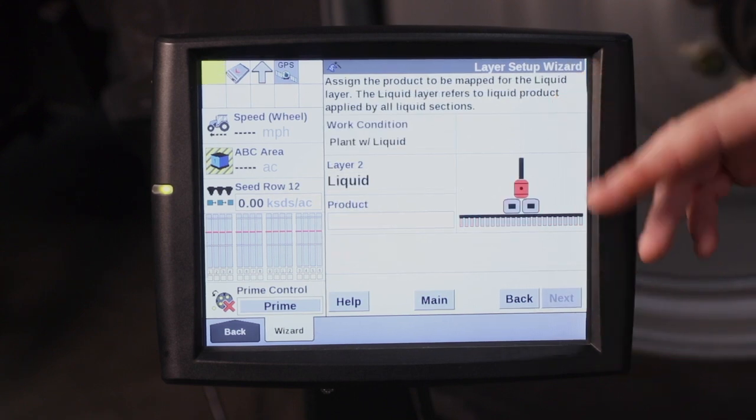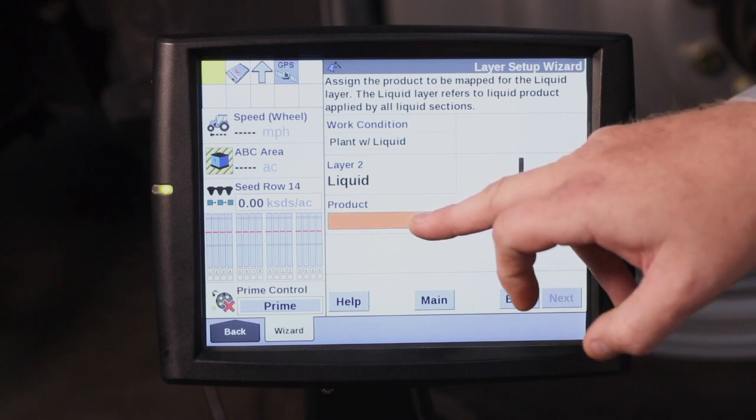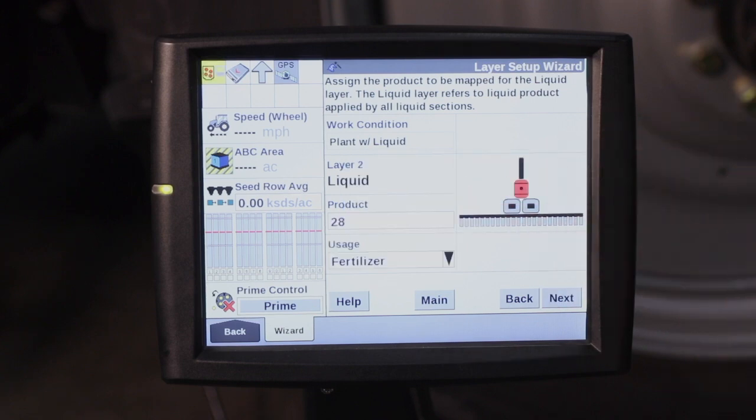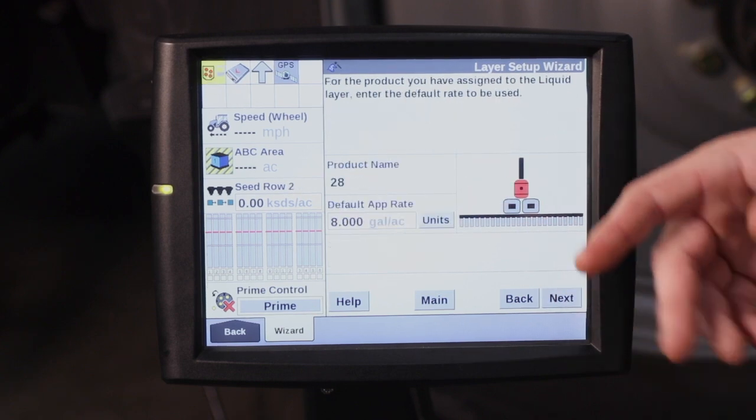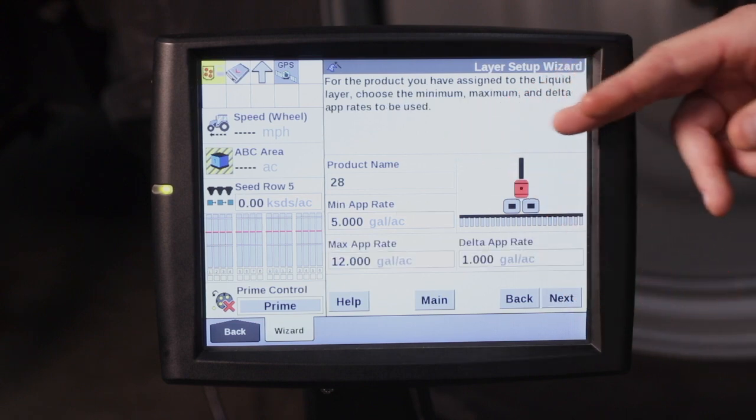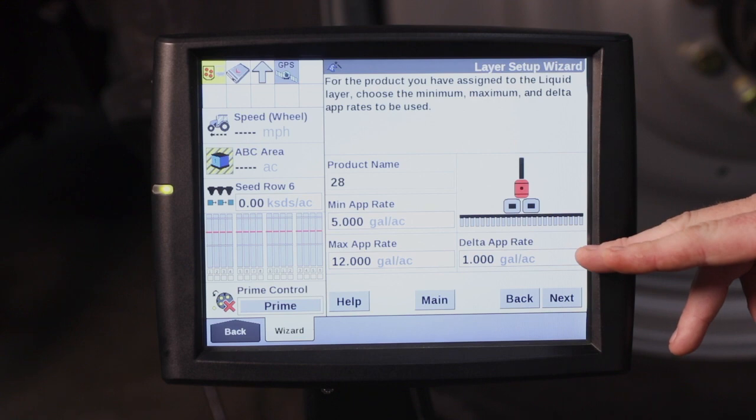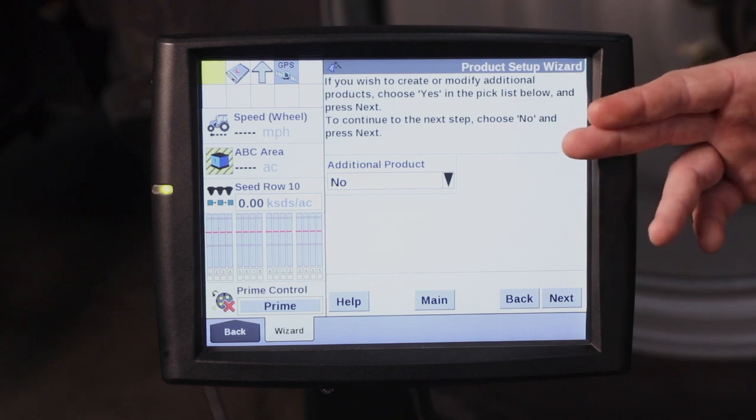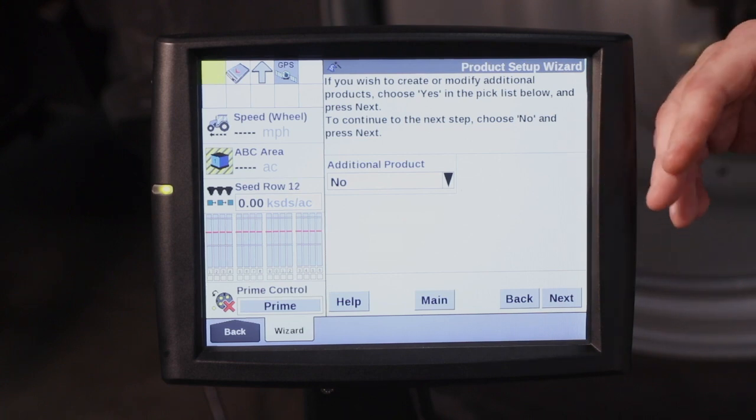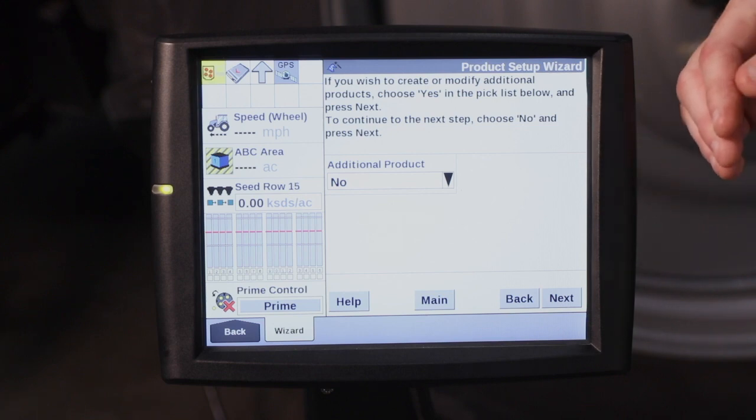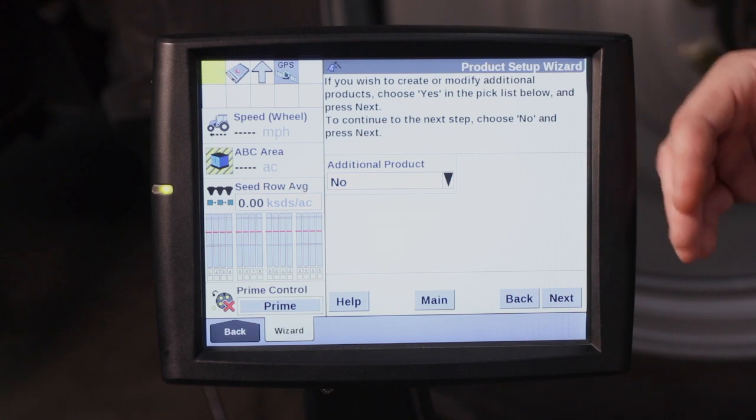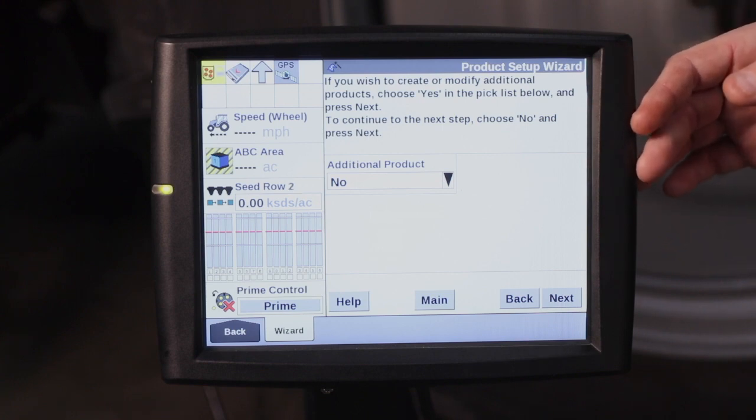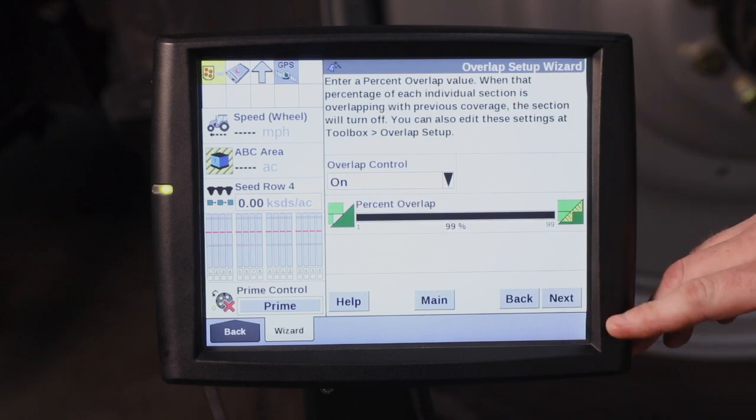Liquid 2 is typically your fertilizer. So go ahead and hit product. Select. We've already had 28% in as a product. So go ahead and hit next. Once again your default application rate, your min, your max, and how much it's going to change every time you ask to change the rate. Then it's going to ask you if you want to select or if you want to add any additional products, which you can do here through the wizard or you can go through the toolbox product tab to add it, which we have videos on as well.